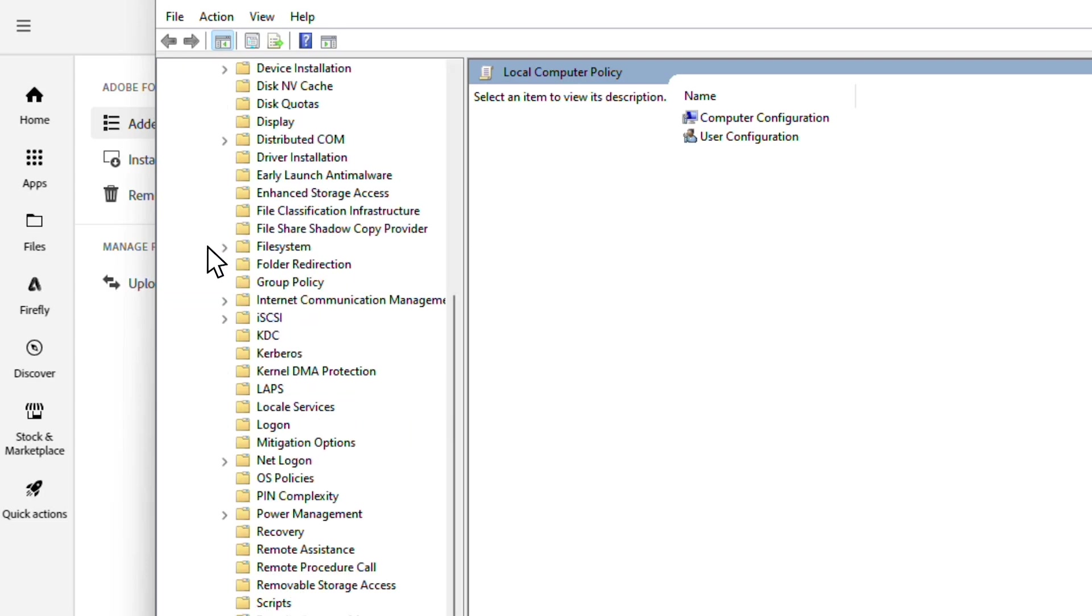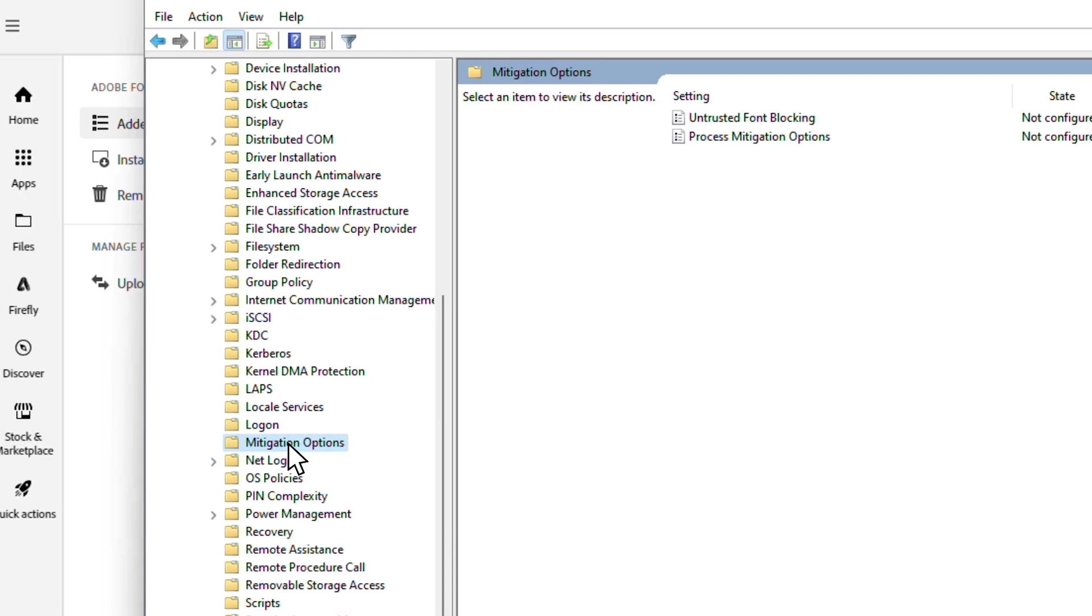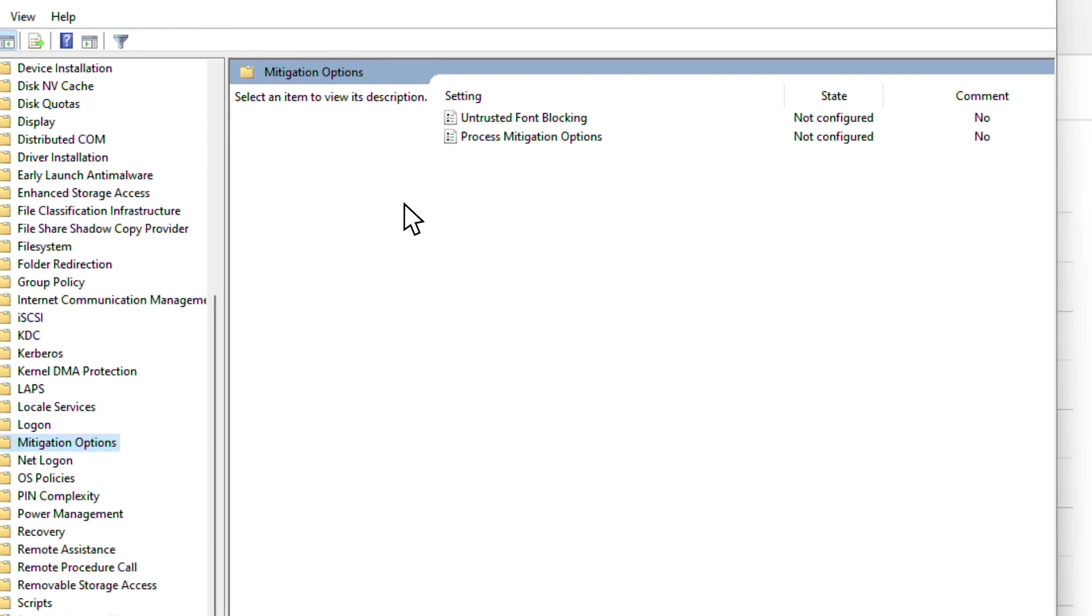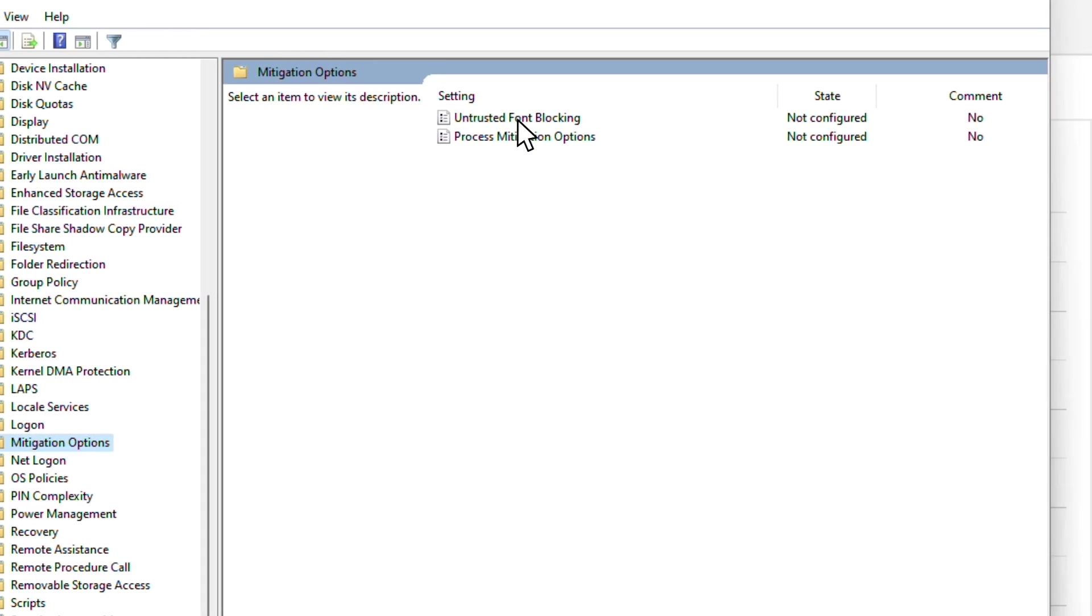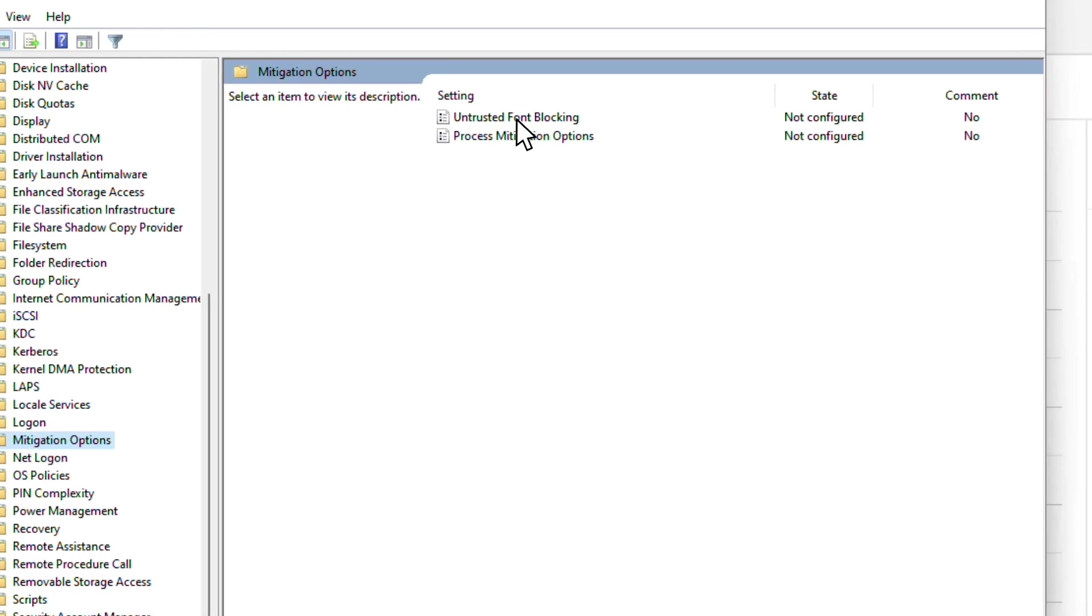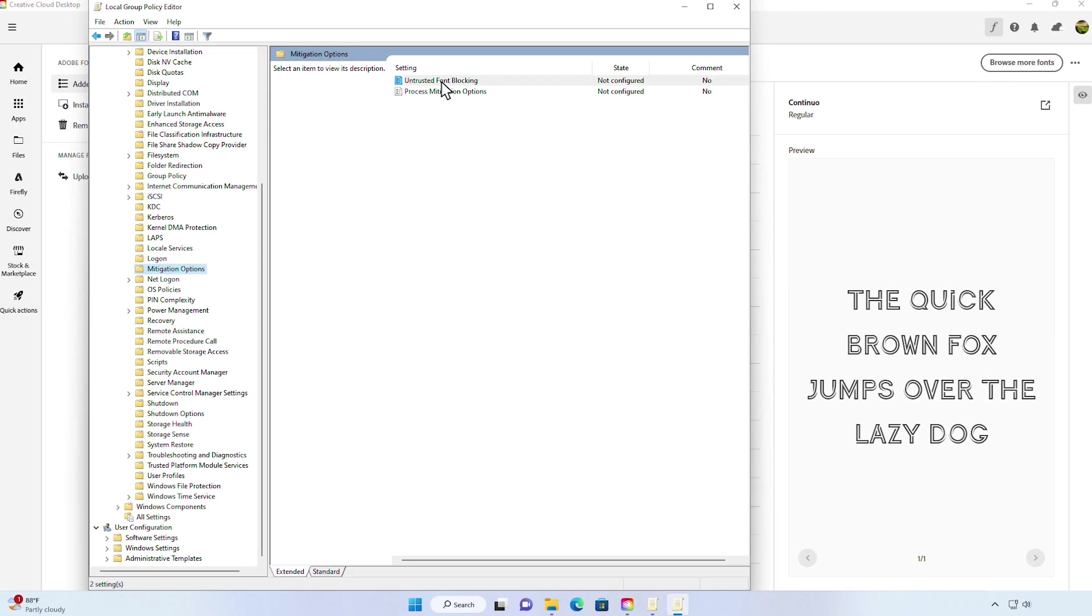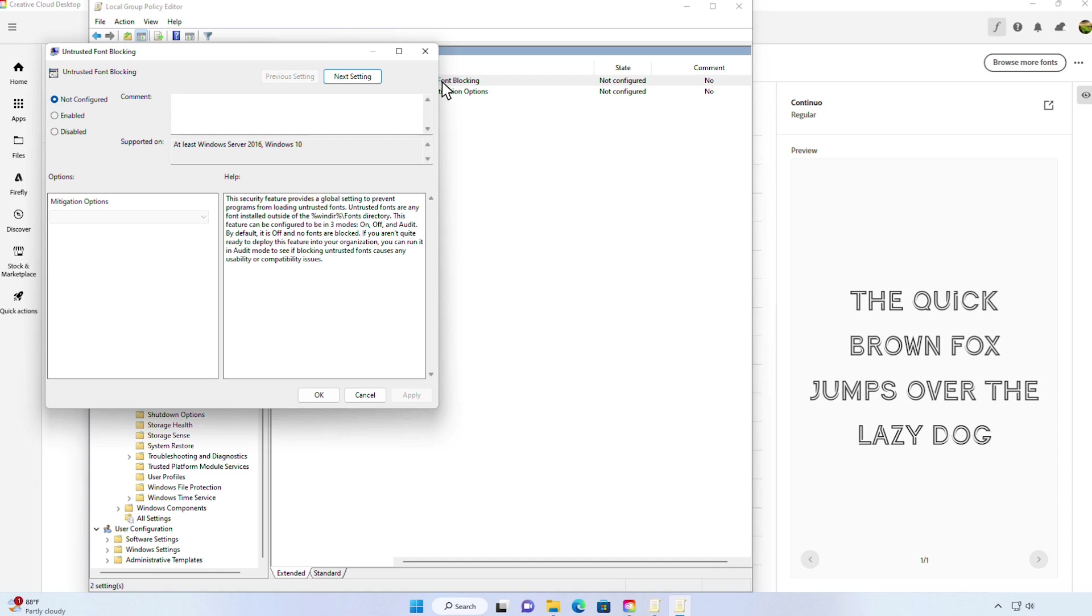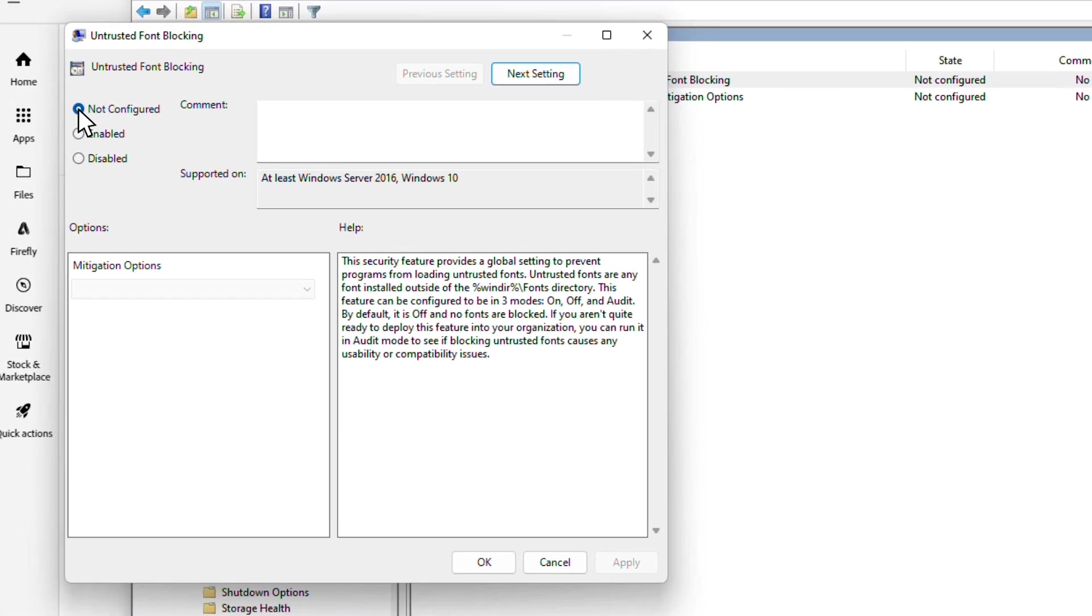Now that we're inside Administrative Templates, we'll go to System. Then inside System, scroll down, and we will go to Mitigation Options. Here we have this feature named Untrusted Font Blocking. If we double-click, we have three options: Not configured, enabled, and disabled. In this case, it is set to Not configured, so there's no need to make any changes here.